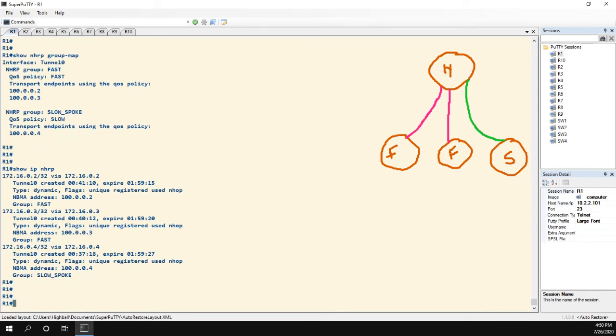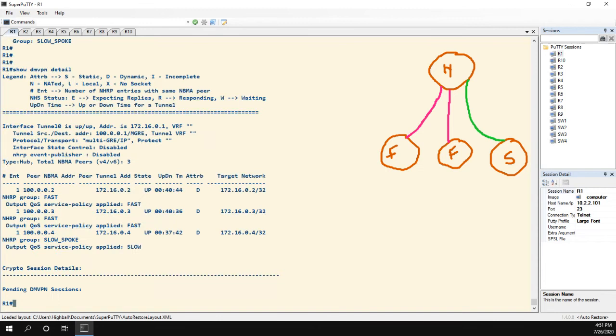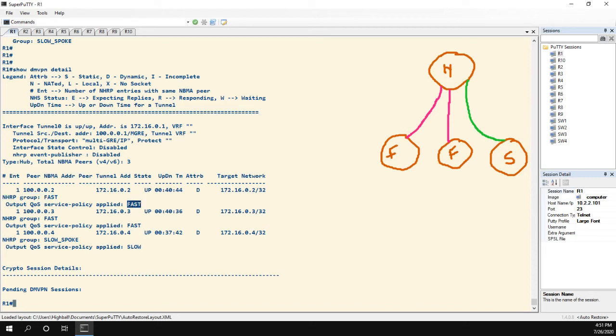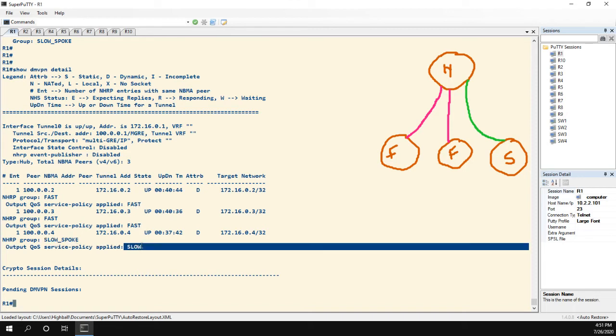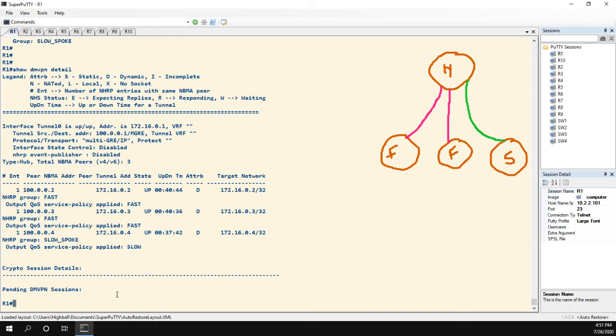And we can see the group name is fast here, and the group name is slow spoke here. And then the QoS policy is something that's different. The QoS policy is our policy map. There is one more before I jump into the actual QoS verification. If we did a show DMVPN detail, here's another spot where you could see both on a per spoke basis. So this spoke 2 has this NHRP group attribute, and then here's the QoS policy applied. Same with 3, and then 4 has the slow spoke group, and then the slow QoS service policy applied.